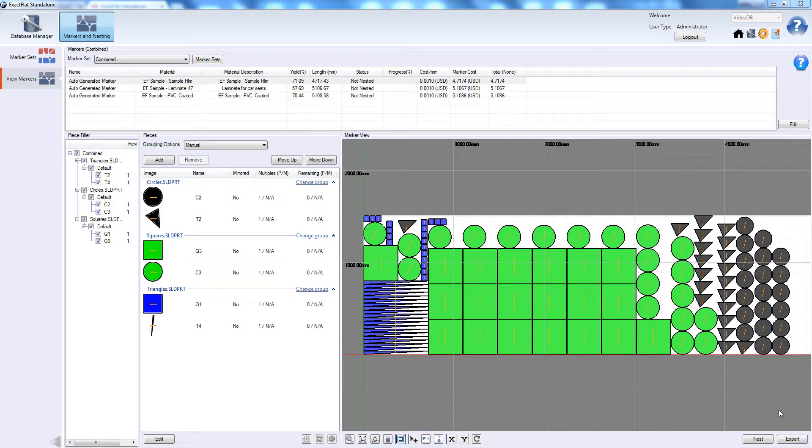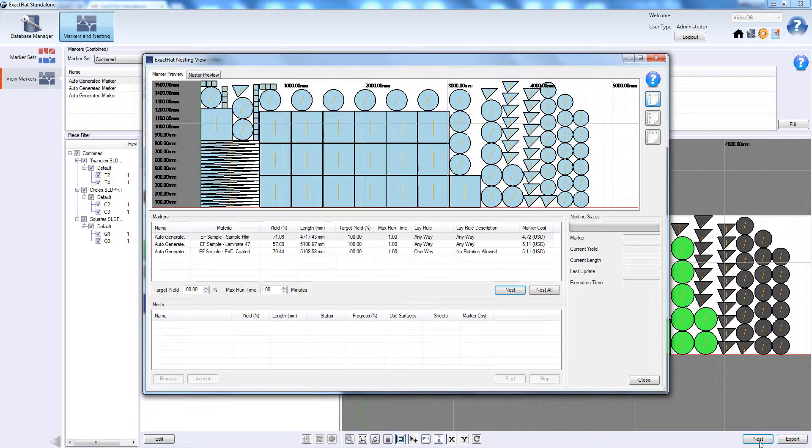Once your piece groups have been configured, we can nest them all together using ExactPlat's automatic nesting.